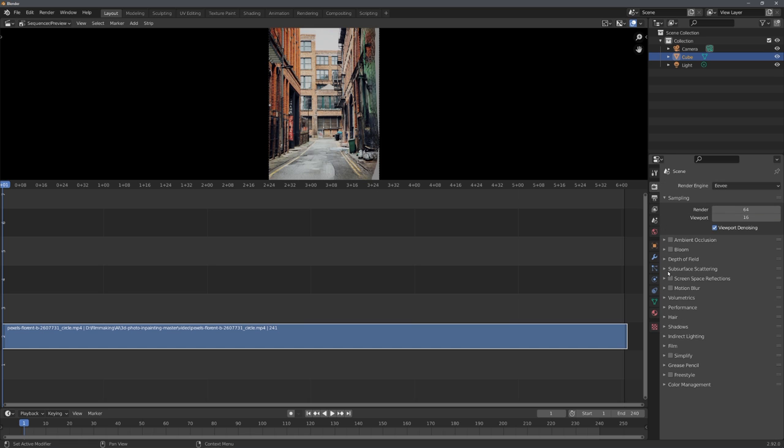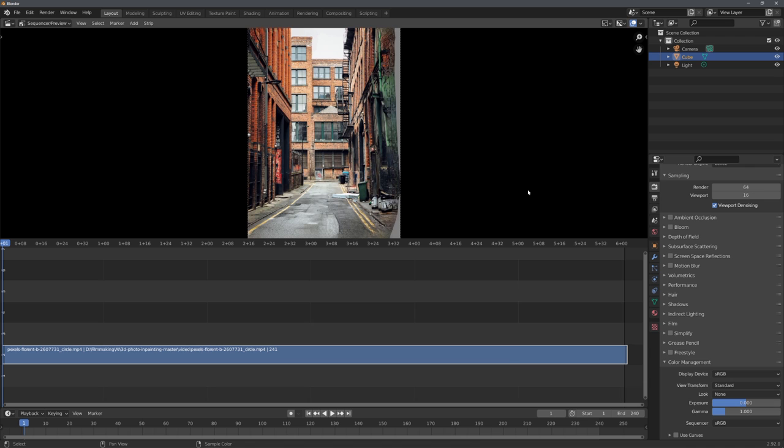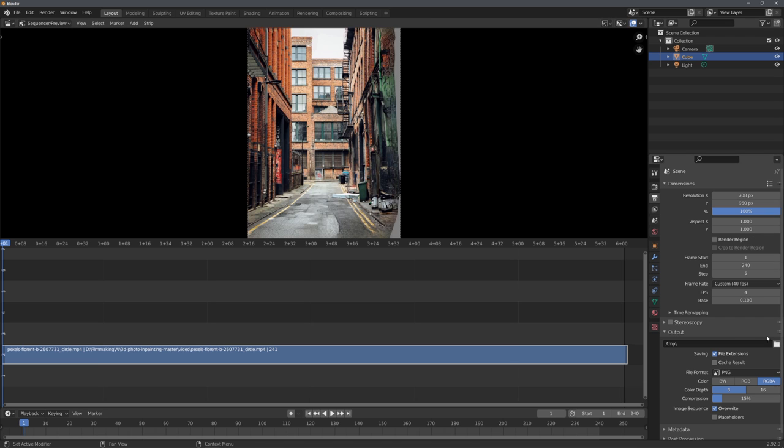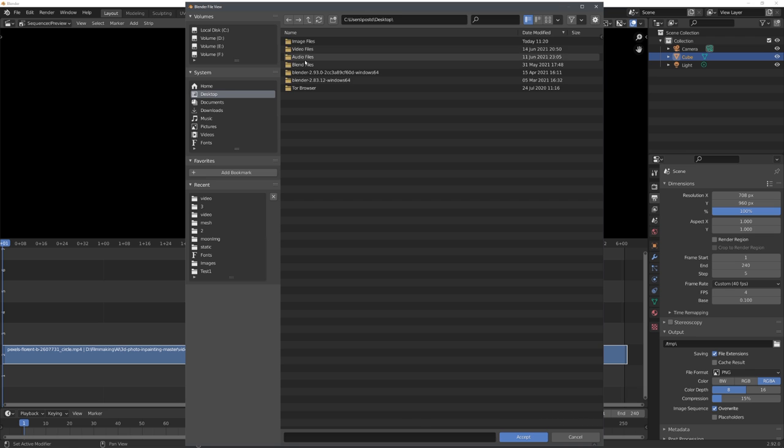And the last thing I want to do is to set the view transform to standard, so we don't mess with the original colors. And now let's quickly set an output folder and render out the animation.